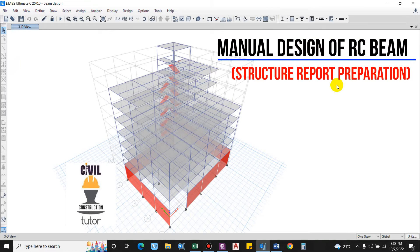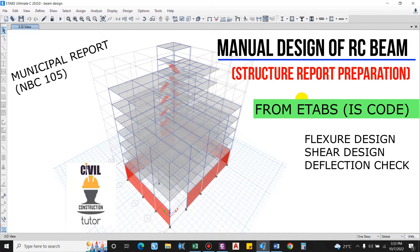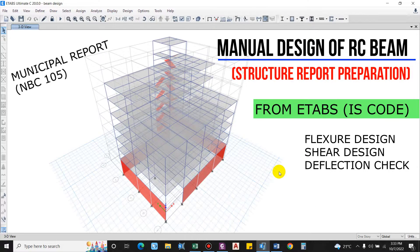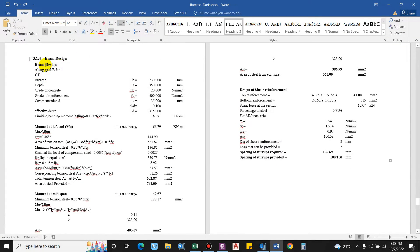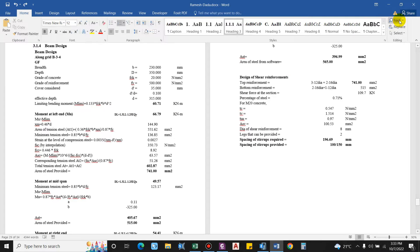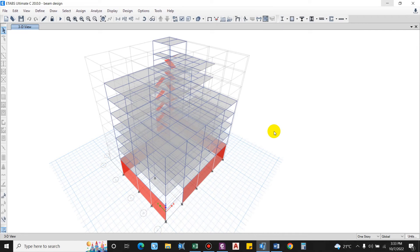Hello guys and welcome back to my channel, Civil Construction Editor. In this video I will show you how to design a beam manually. In the structural report that we submit to the municipality or the client, we have to show a sample calculation of the beam. We take various data such as grade of concrete, grade of steel, bending moment, shear force, torsion, etc.